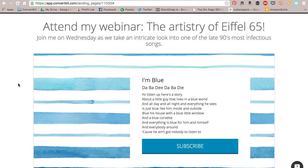Hey guys, this is Nicole from the customer success team at ConvertKit. I just want to walk you through really quickly one of our landing page styles.